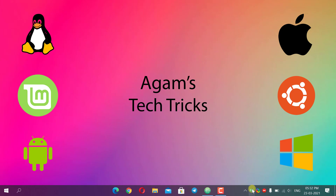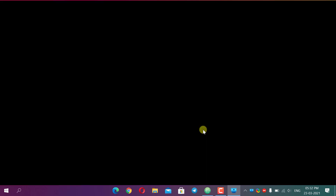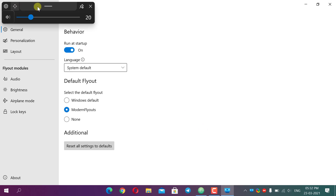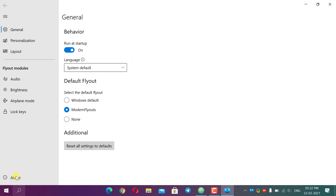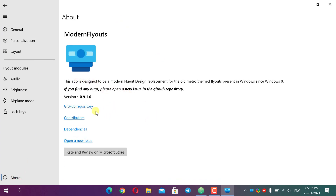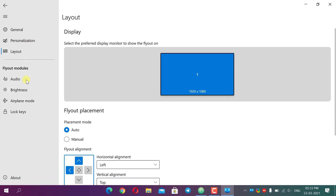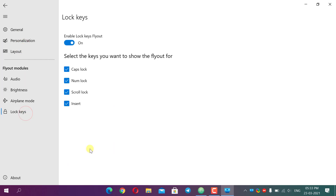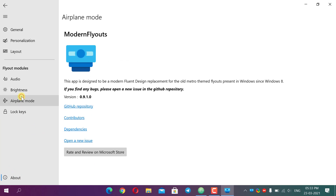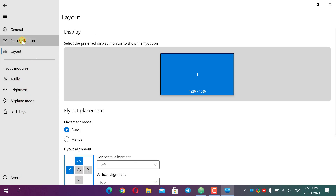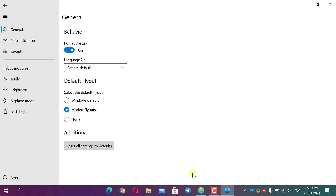After relaunching, go to settings to adjust again. The About section shows the GitHub repository link and an option to open a new issue. This app works on Windows 8 and above — I'm currently on Windows 10. Thanks for watching my video — please like, comment, and subscribe to my channel.